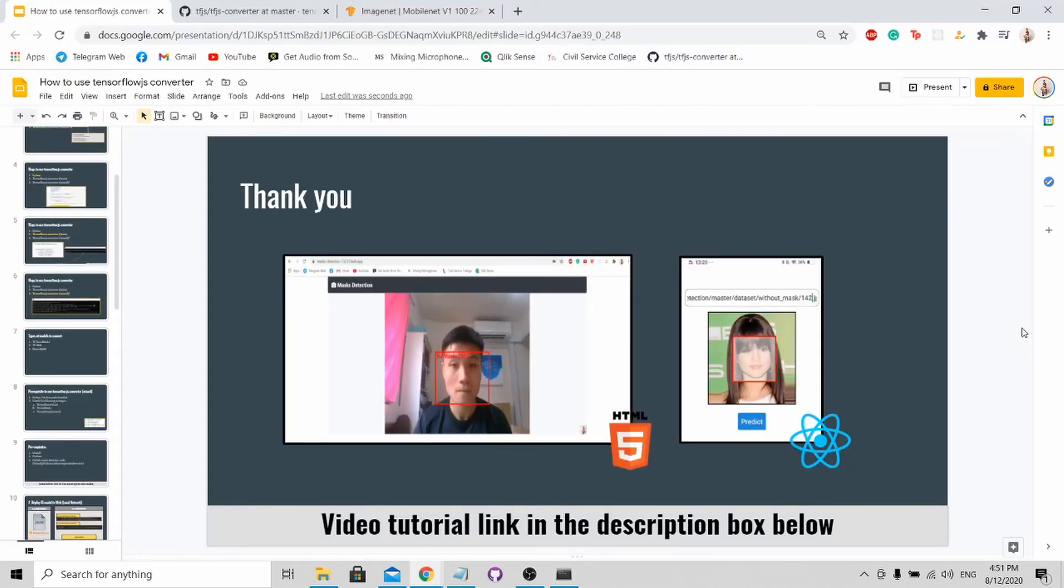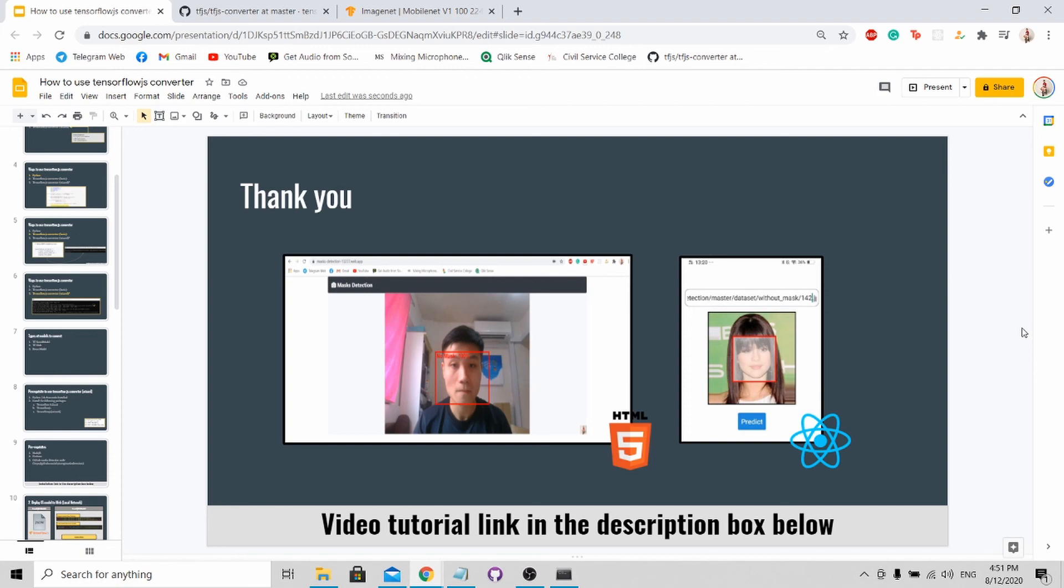With this, I've come to the end of my tutorial. If you are interested to know how to deploy your model on your website or on React Native, do check my tutorial in the description box below. If you like my video, do remember to like, share and subscribe. Thank you for your time.